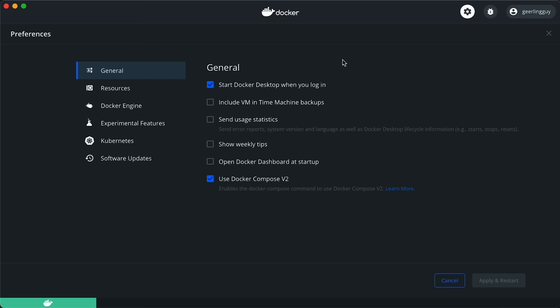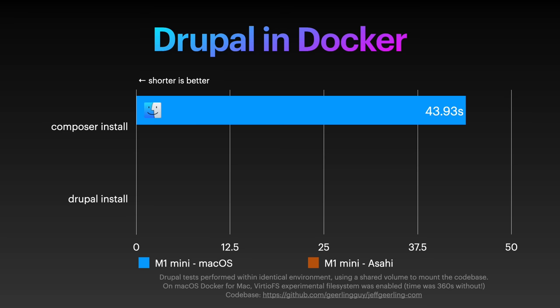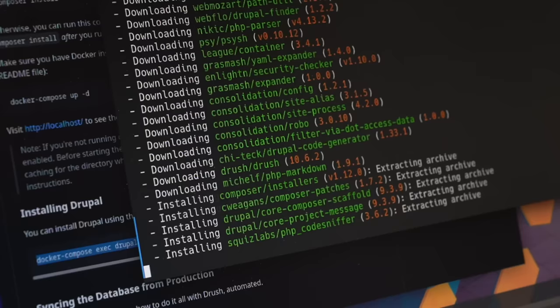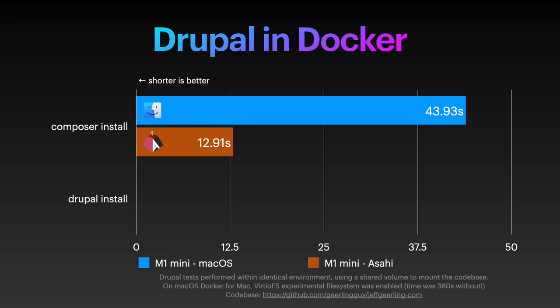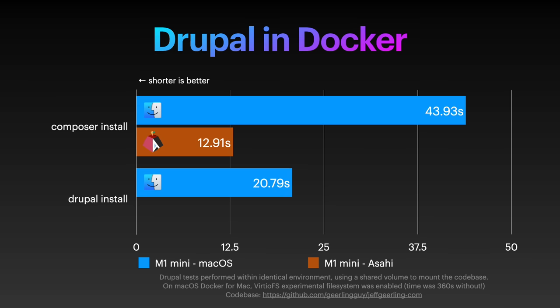Another thing I do a lot is PHP programming, working on my Drupal website. Docker for Mac, even with its fast experimental file system option, takes 45 seconds to install my website's dependencies. Using Docker on Asahi? It only takes 13. Installing Drupal takes 21 seconds on macOS, but only 16 on Asahi. But Jeff, you say, Docker for Mac is running inside a virtual environment on macOS, so of course it's going to be slower. Yeah, that's true. So let's run some native benchmarks.